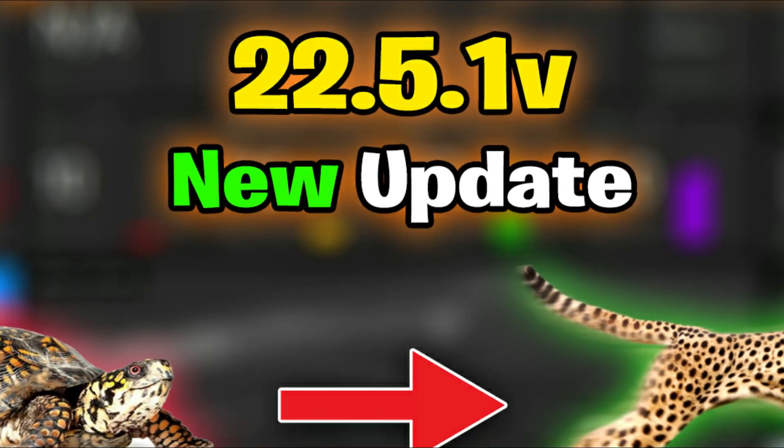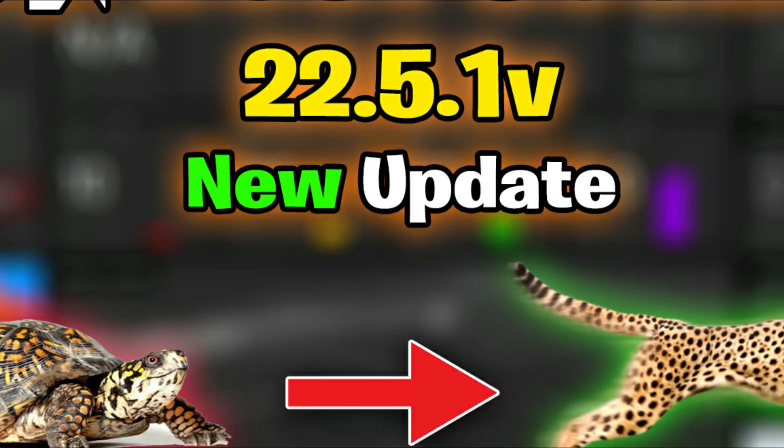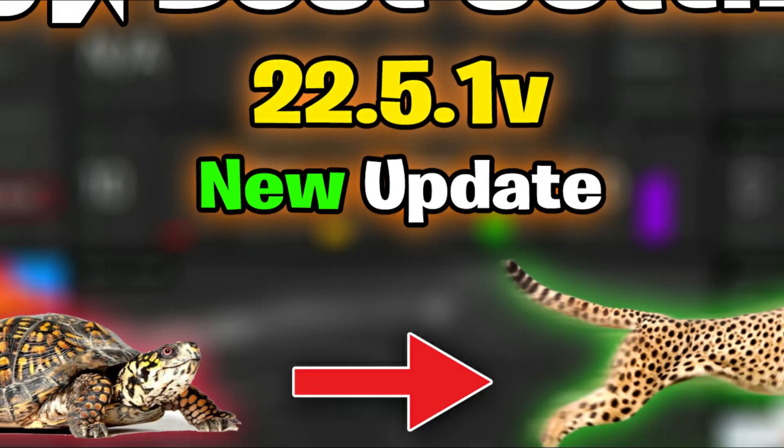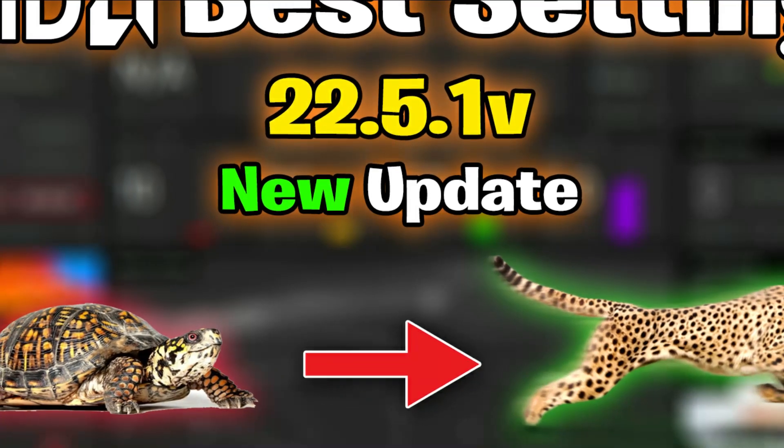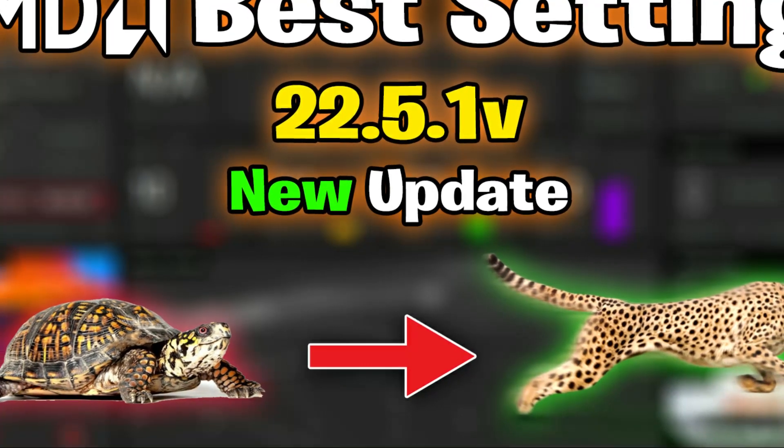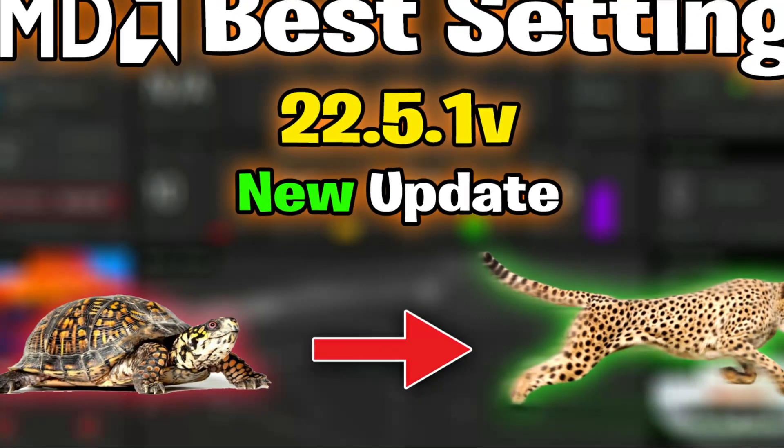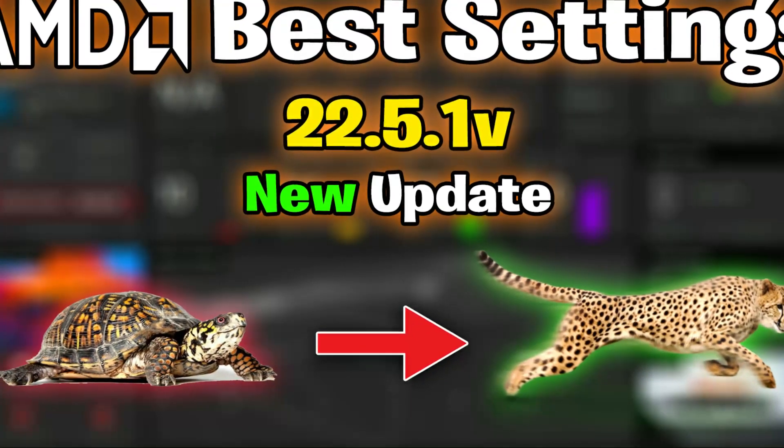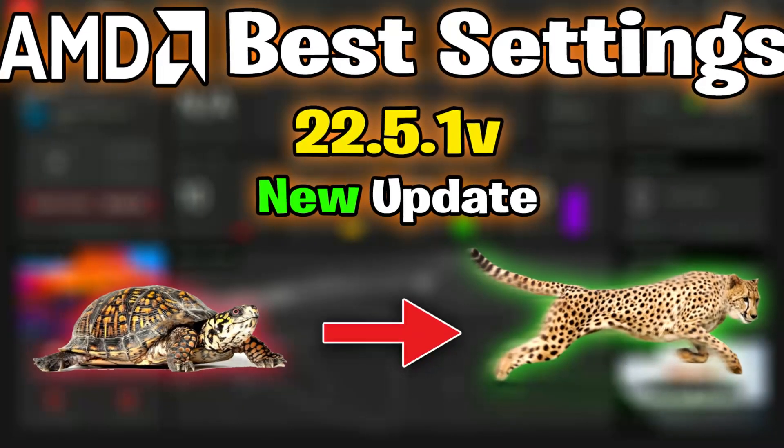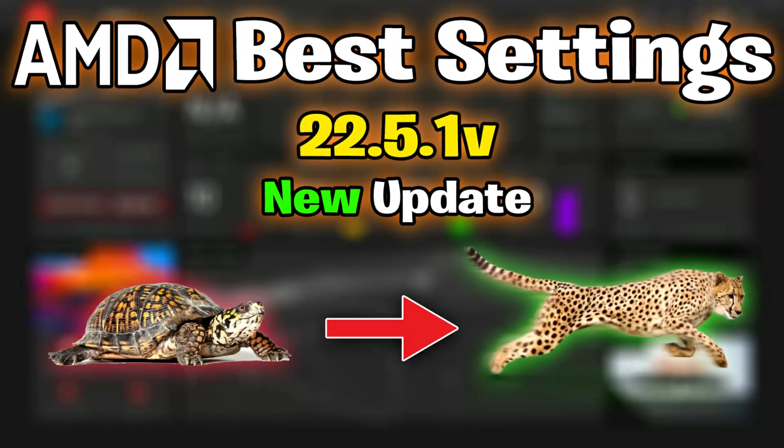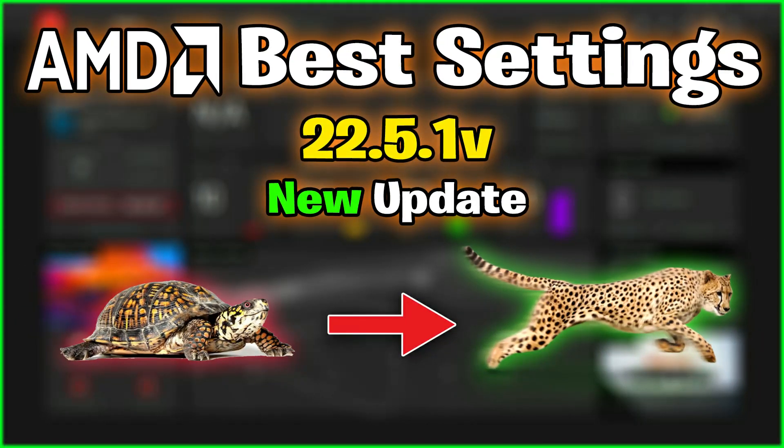Hello guys, welcome back to my YouTube channel. The AMD Radeon software has a new update available right now. In this video, I'm going to show you how you can optimize it for best performance and gaming. Follow each and every step. Don't forget to like the video and comment. Let's get started without wasting any time.